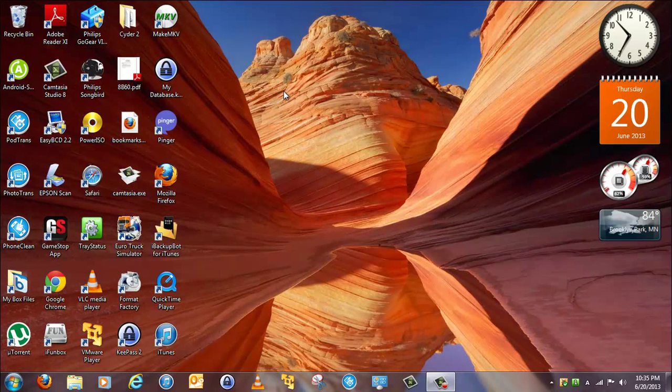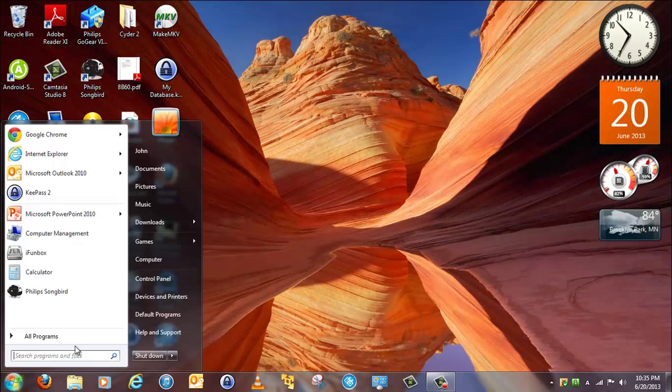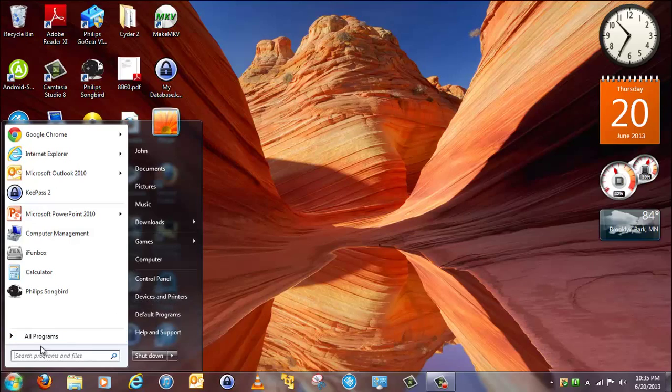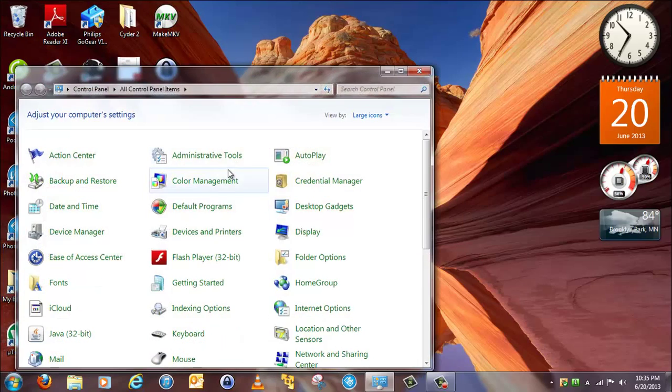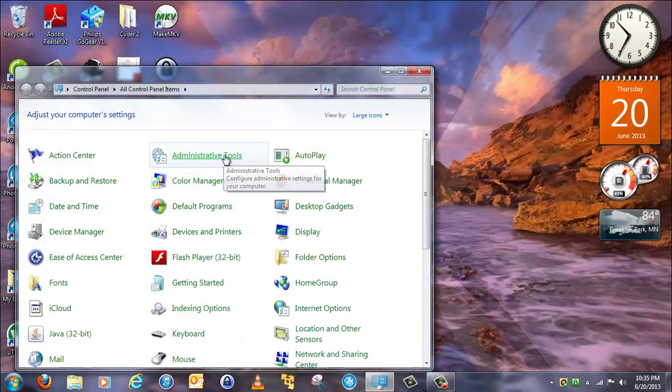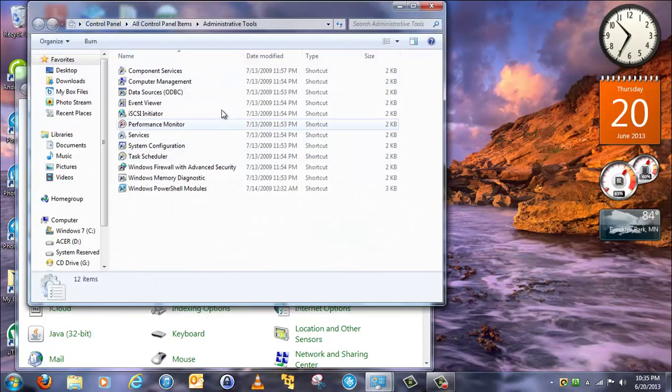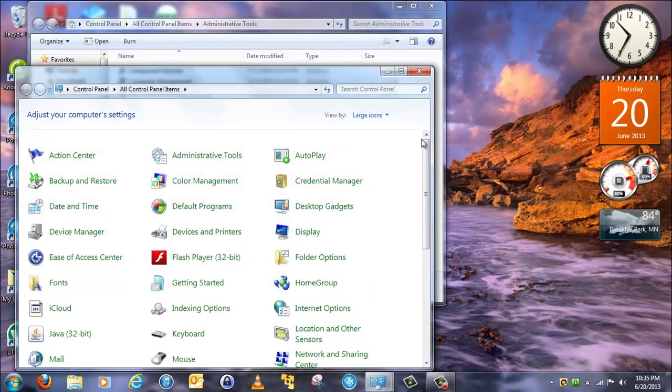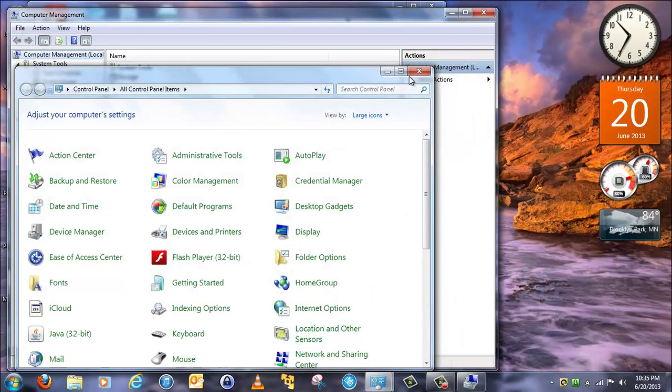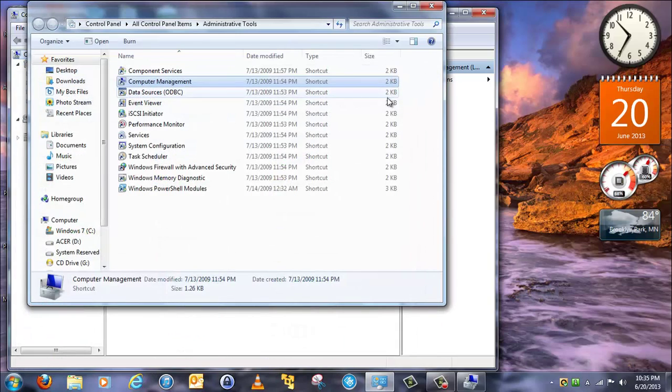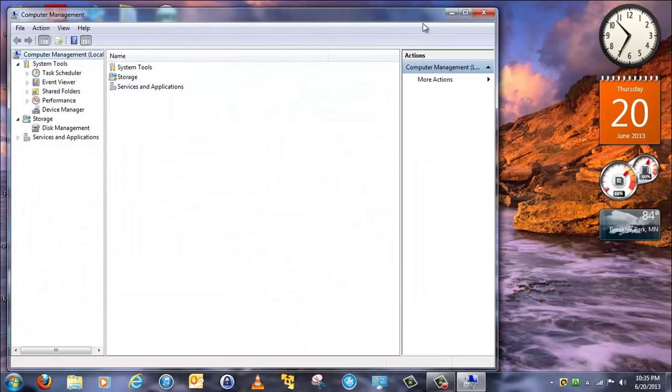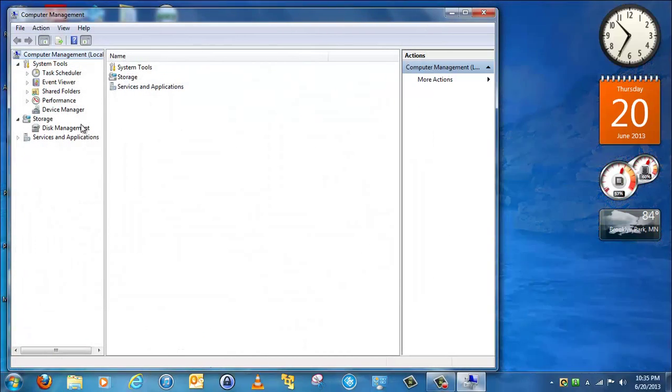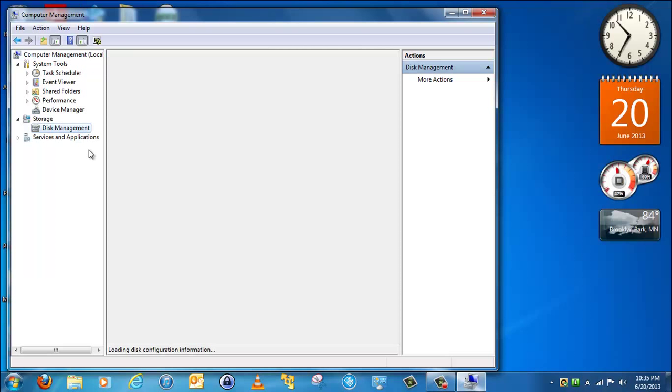It allows you to partition MBR hard drives without formatting them. To find it, you go into Control Panel, Administrative Tools, Computer Management, and then open it up. Just so you know, this requires admin privileges. Then you click on Disk Management.